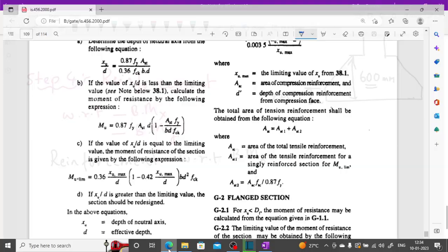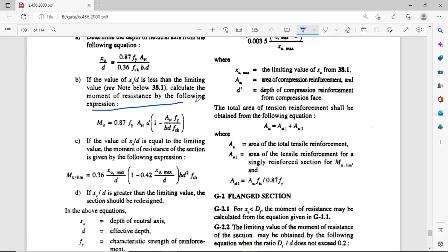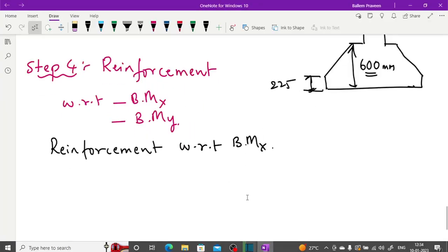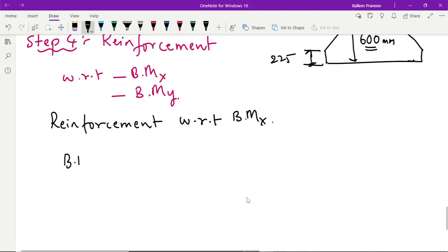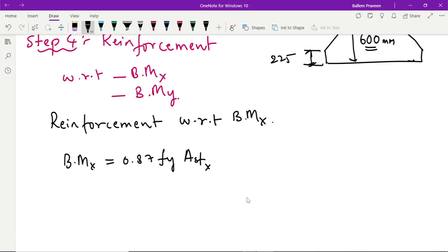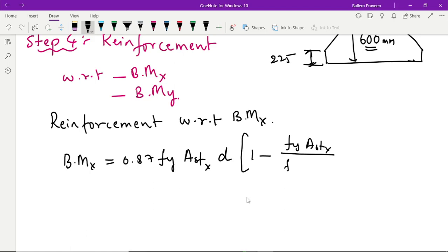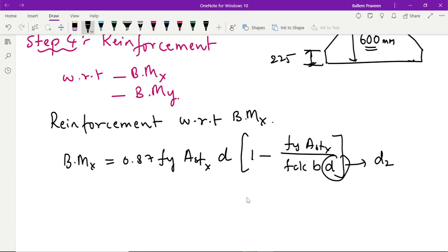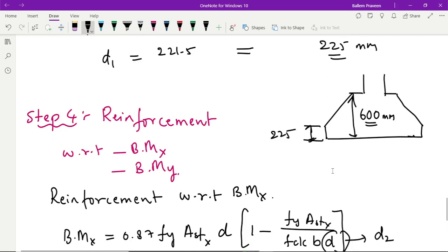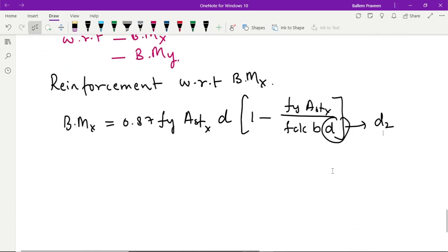For this we are going to use the same formula provided in IS 456. Let us write this formula. Bending moment about x direction is equal to 0.87 fy Ast_x into d, multiplied by 1 minus (fy Ast_x) / (fck b d). Here d will be your d2, which is the effective depth measured from the column face downward.